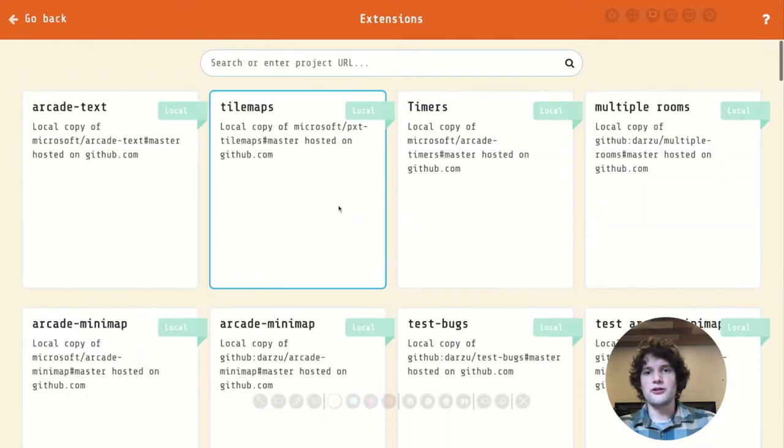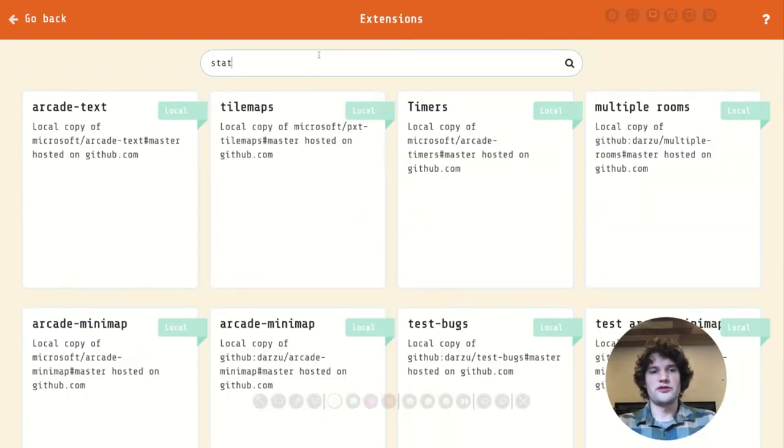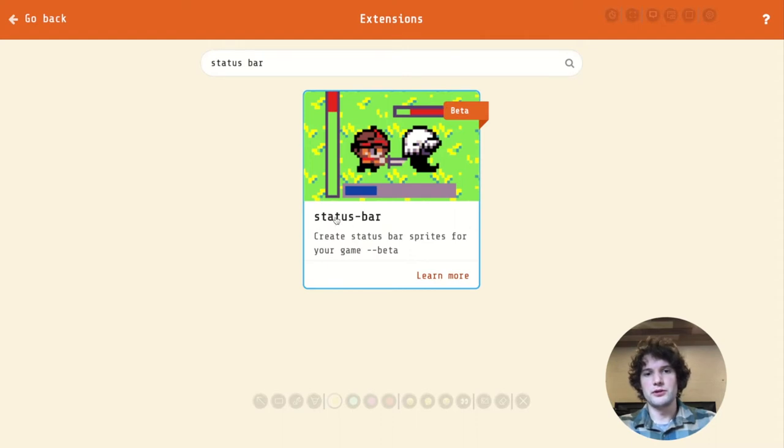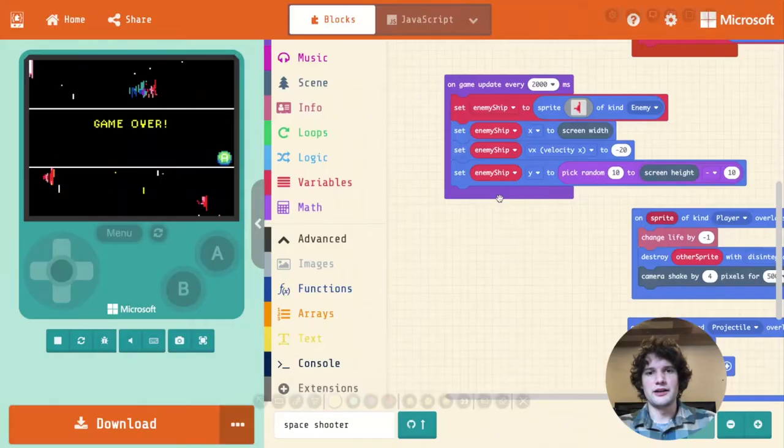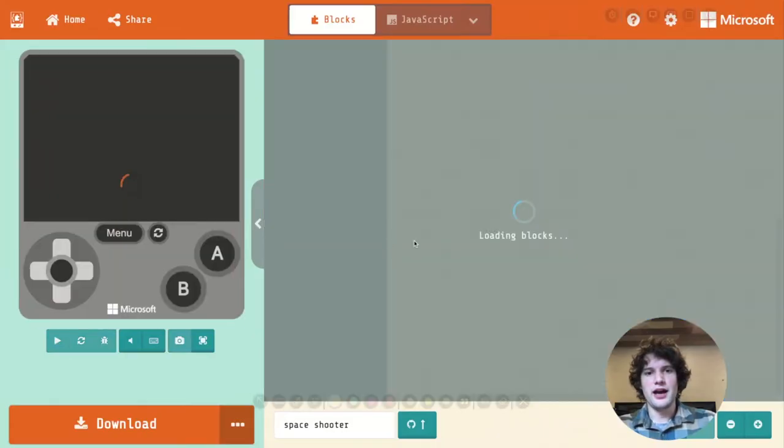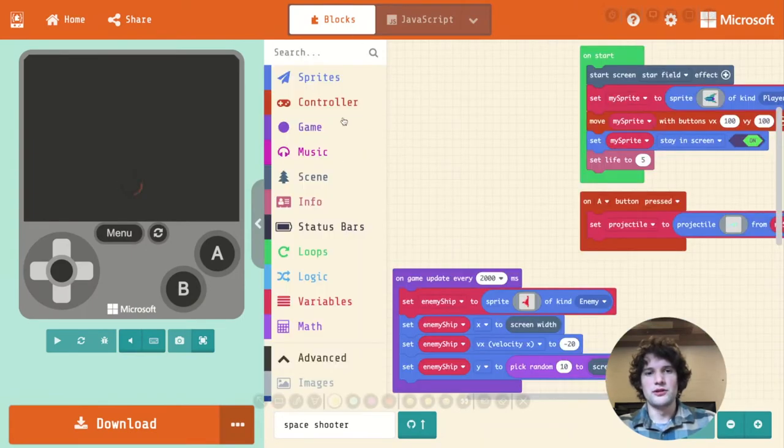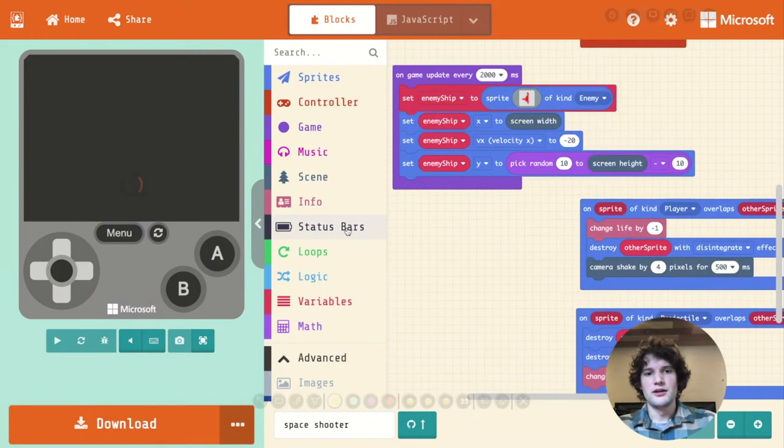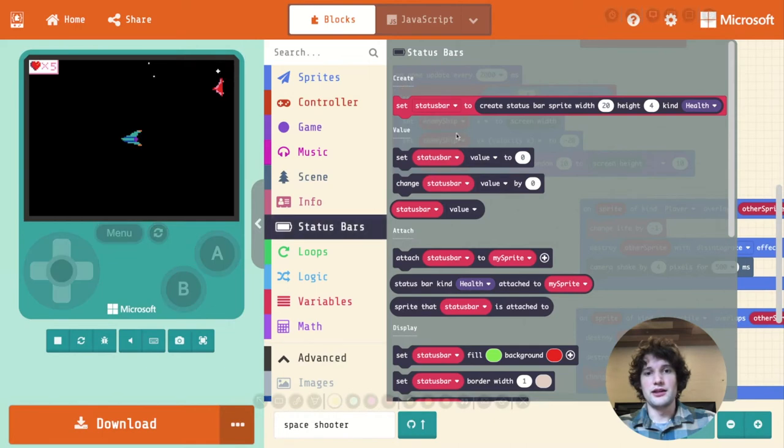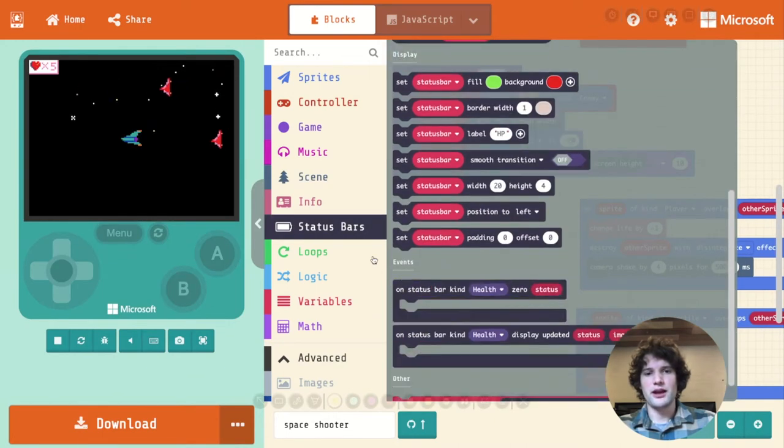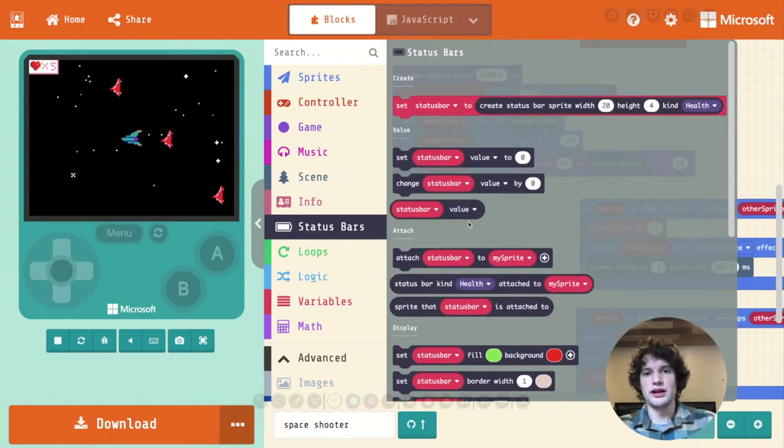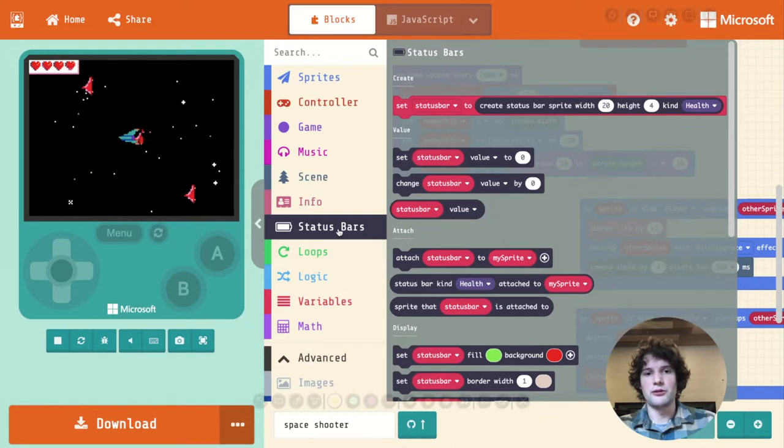In our case, I'm going to search for status bar because I know that the extension we want is called status bar, and I'm going to click on that. That's going to add a new category to this toolbox on the left here. That's called the status bar category, and here's a bunch of blocks that we can now use in our program.